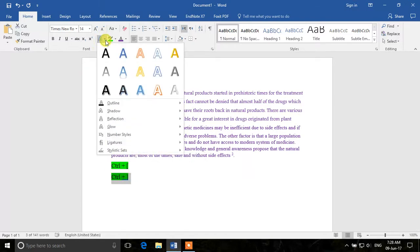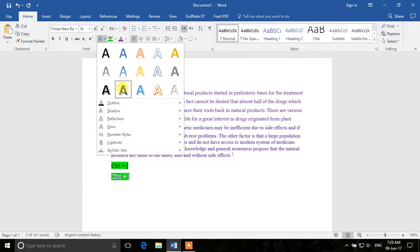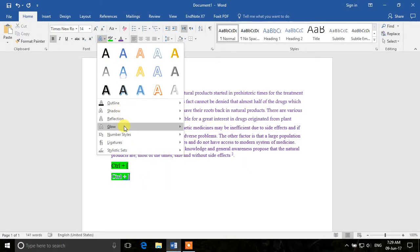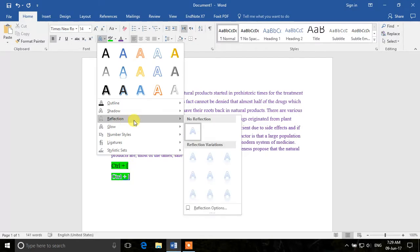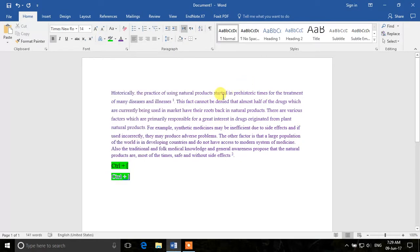There's also an option to make fancy text — 3D effects and different text styles. You can apply glowing effects, reflections, and many other fancy text options in Microsoft Word. Now we move on to the Paragraph section on the right-hand side — everything we just discussed was about fonts.